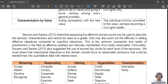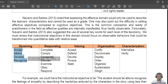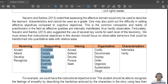Since it can be hard to set learning competencies in the affective domain, Navarro and Santos recommend specific verbs that can be used under each level. Under 'receiving' you can use: accept, attend, develop, recognize. For example, 'develop awareness for...' or 'recognize the needs of...'